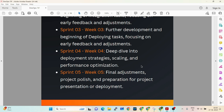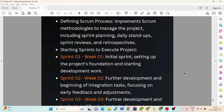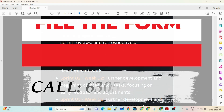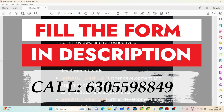That's the DevOps Dynamics project program. If you want to join, call us at 630-559-8849 — the number is in the description — or fill out the form and provide your details so we can call you back. Thanks for watching, have a great day, and subscribe. I recommend you focus so that you'll be placed in organizations soon. Thank you very much.